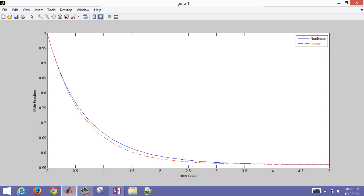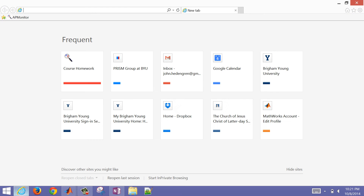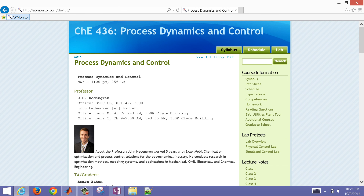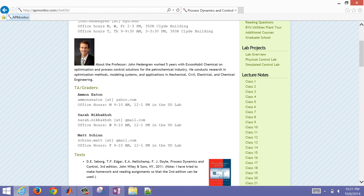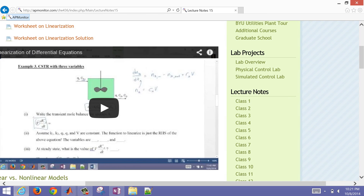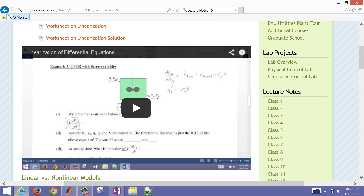I'm going to go ahead and post these source files to aapmonitor.com, to the process control course. This one is going to be class 15 under linearization. There's also another video there that shows linearization of differential equations if you want to see more details about how to linearize nonlinear models.